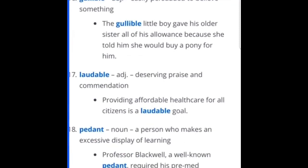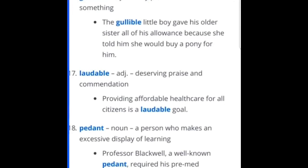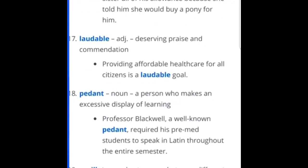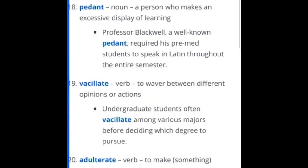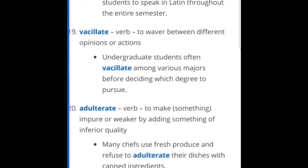Pedant — a person who makes an excessive display of learning. Professor Blackwell, a well-known pedant, required his pre-med students to speak in Latin throughout the entire semester. That is crazy. Vacillate — to waver between different opinions or actions. It kind of sounds like that word — vacillate. If you're vacillating between two points, that kind of makes sense.